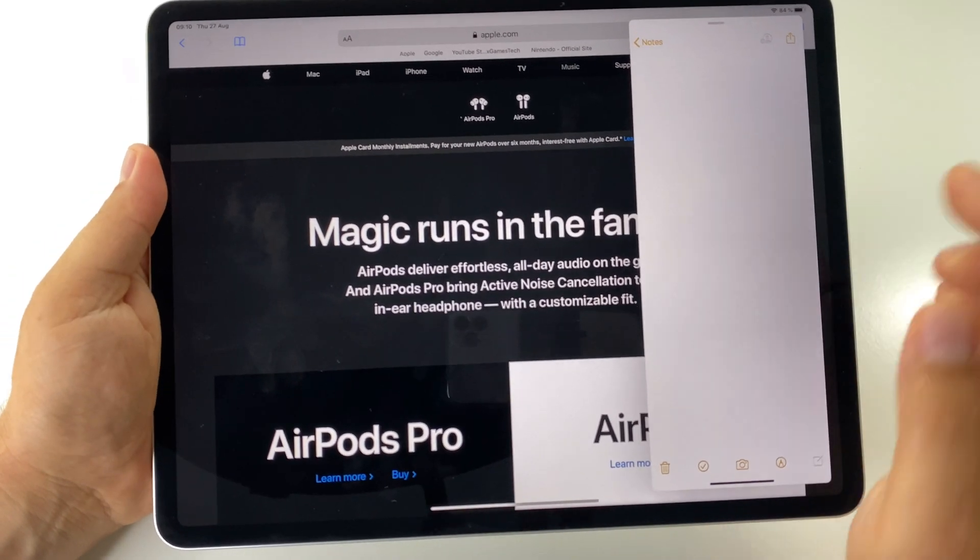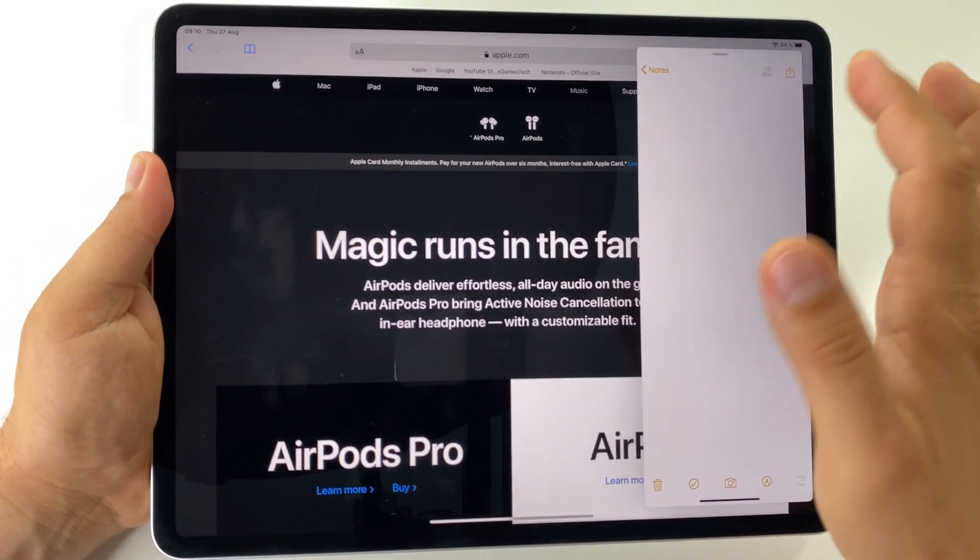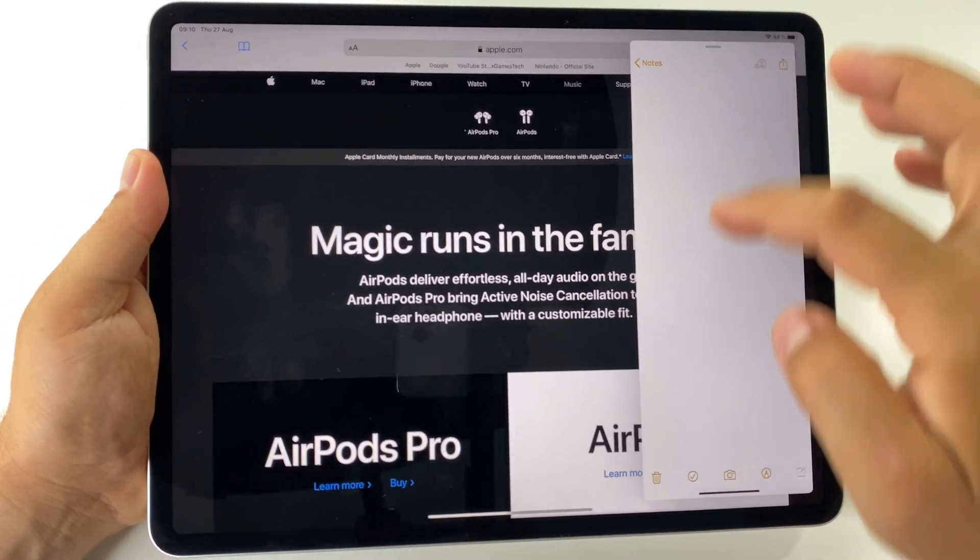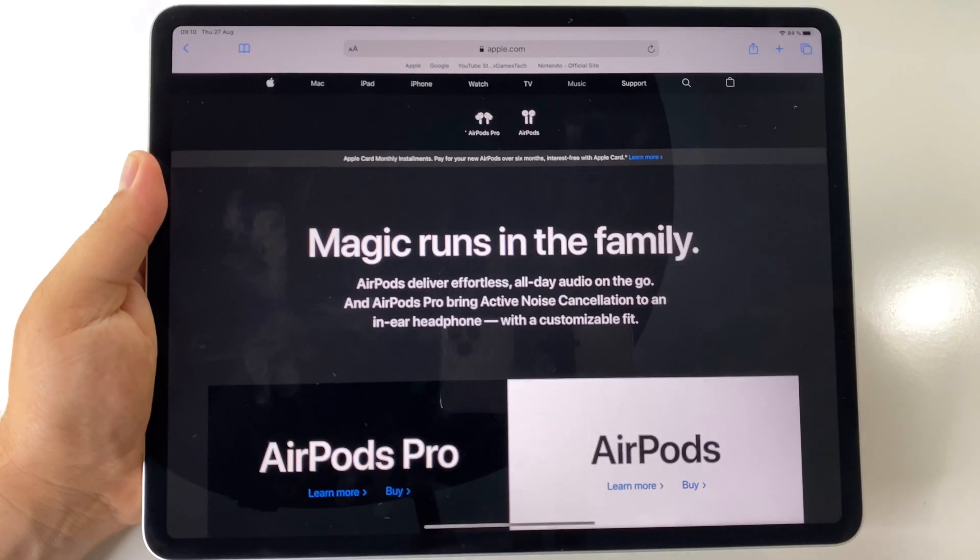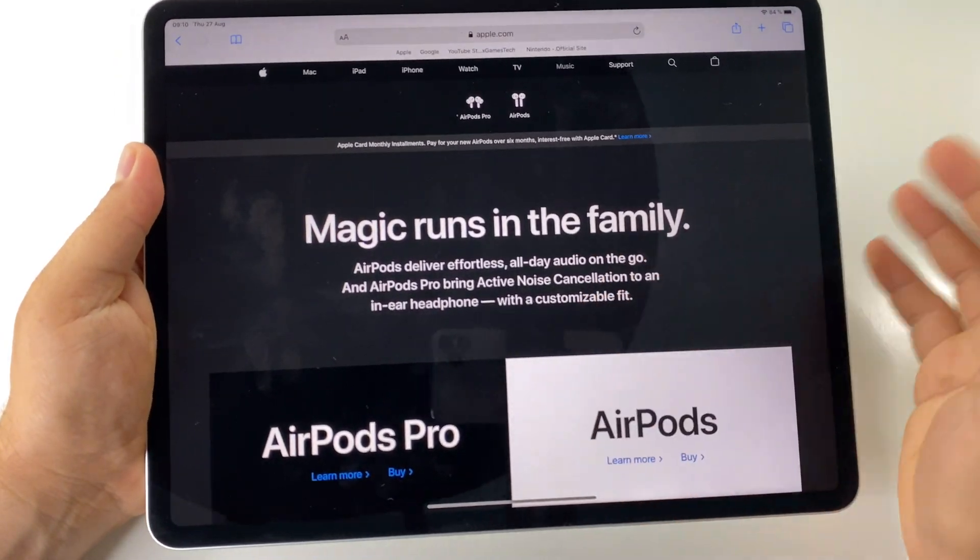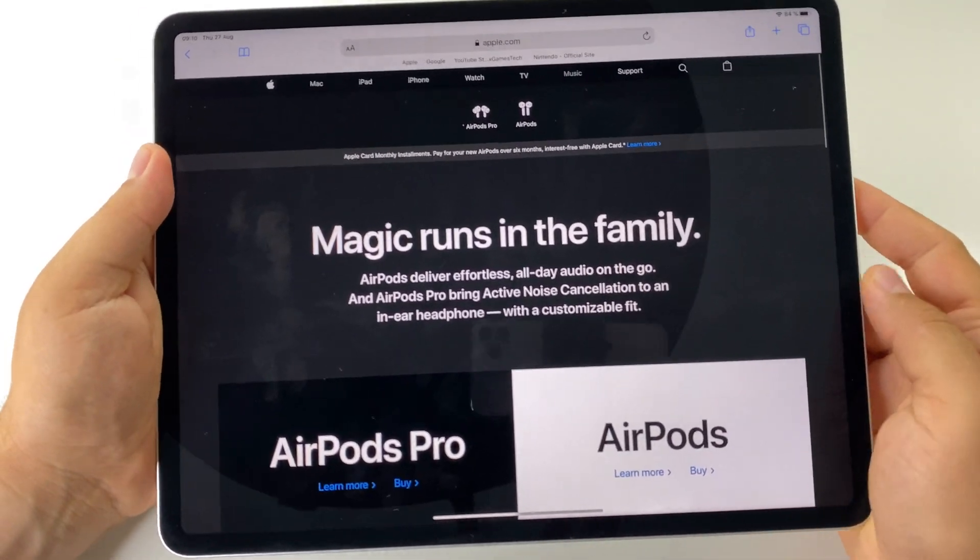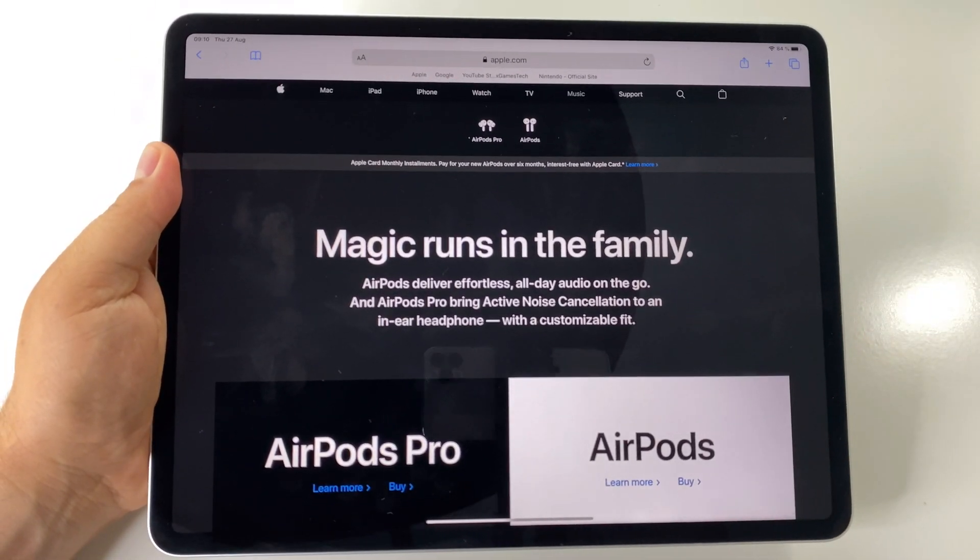This is slide over app, by the way. What I was saying previously, this is split screen mode.